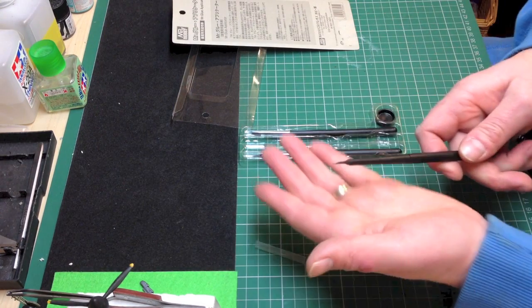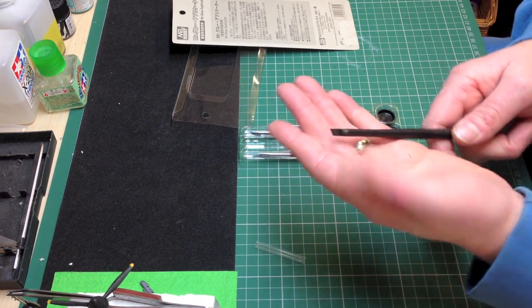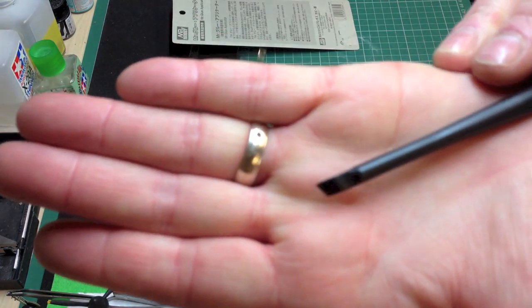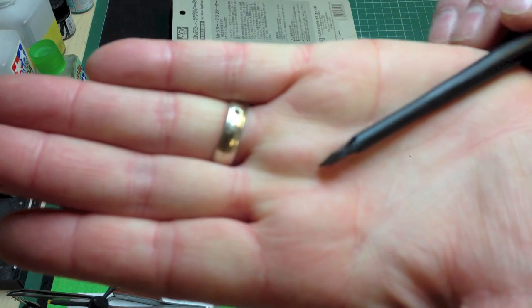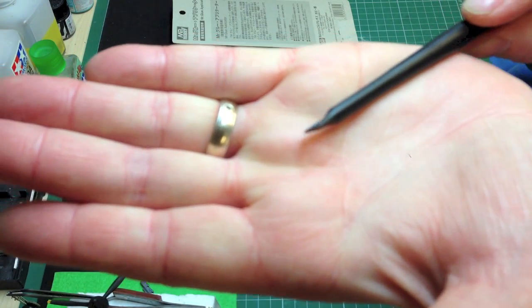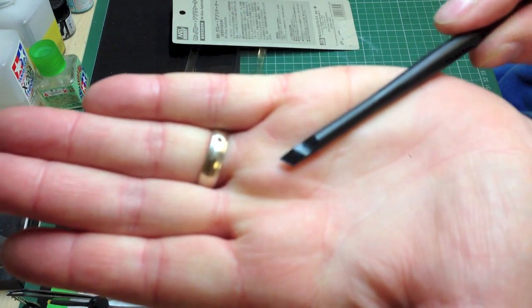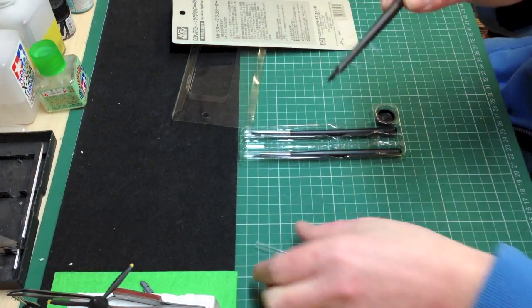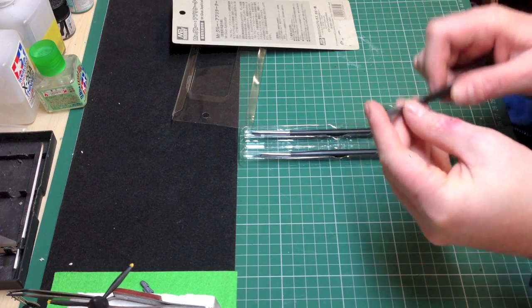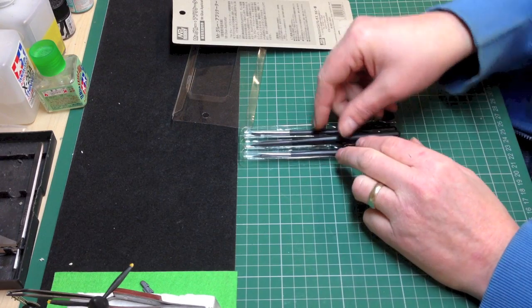What that will do is it will allow you to lessen the amount of CA glue that you have to sand down, which obviously we all love sanding CA glue, it's so easy.